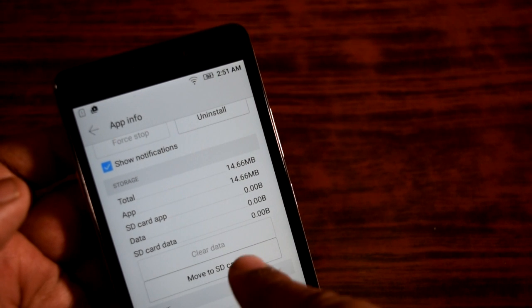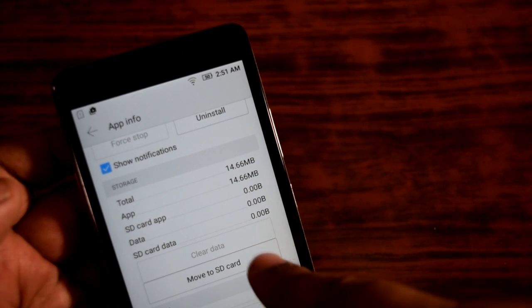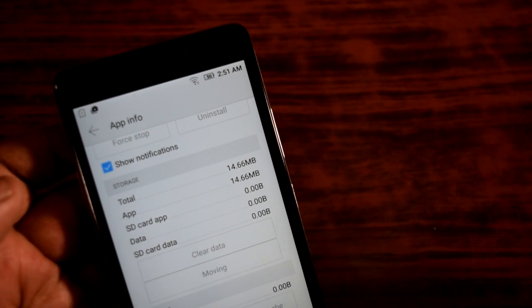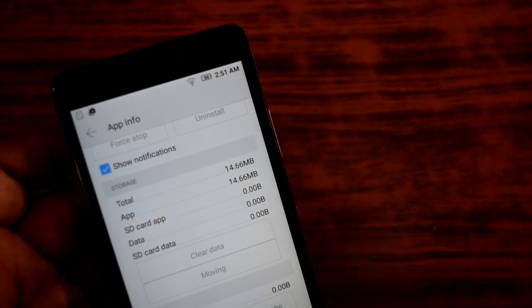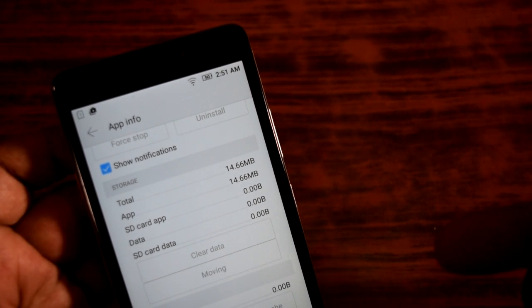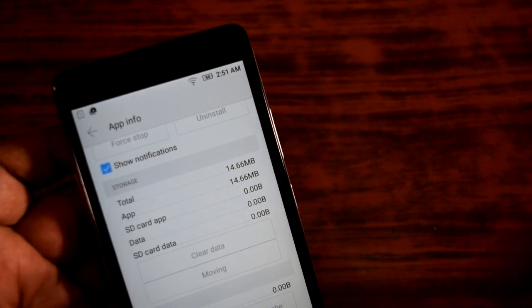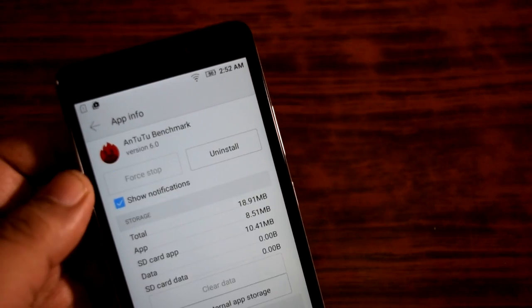Let us press on that and see if we can actually move the whole app to the SD card. It is now moving the app to SD card, and in a matter of a few seconds the app will get moved to the SD card.